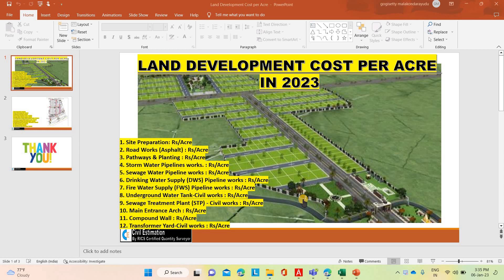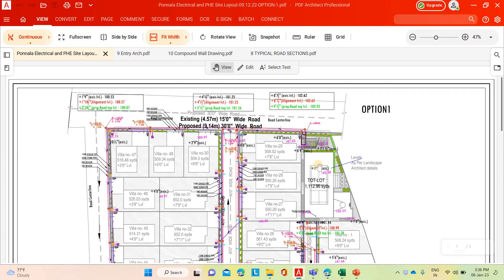Hi friends, welcome to our channel Civil Estimation. Today we will discuss how to calculate the land development cost per acre in 2023. As part of my routine job, recently I have done an estimation for one residential project of eight acres land development in Shamirpet near Hyderabad area. I have completed the detailed estimation and arrived at the project cost. That project cost details I will share with you.